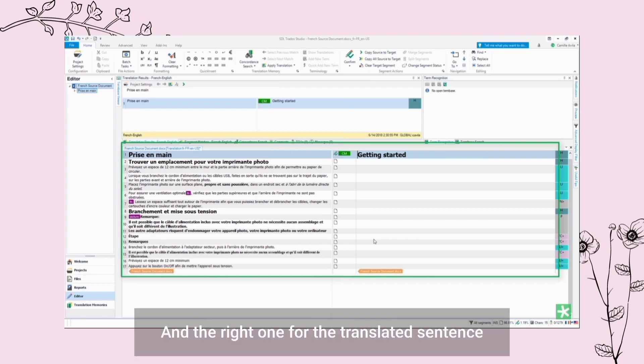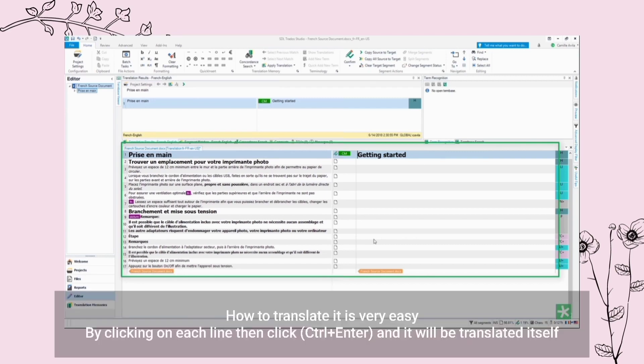And the right one is for the translated sentence. How to translate it is very easy. By clicking on each line, then click Ctrl+Enter and it will be translated itself.